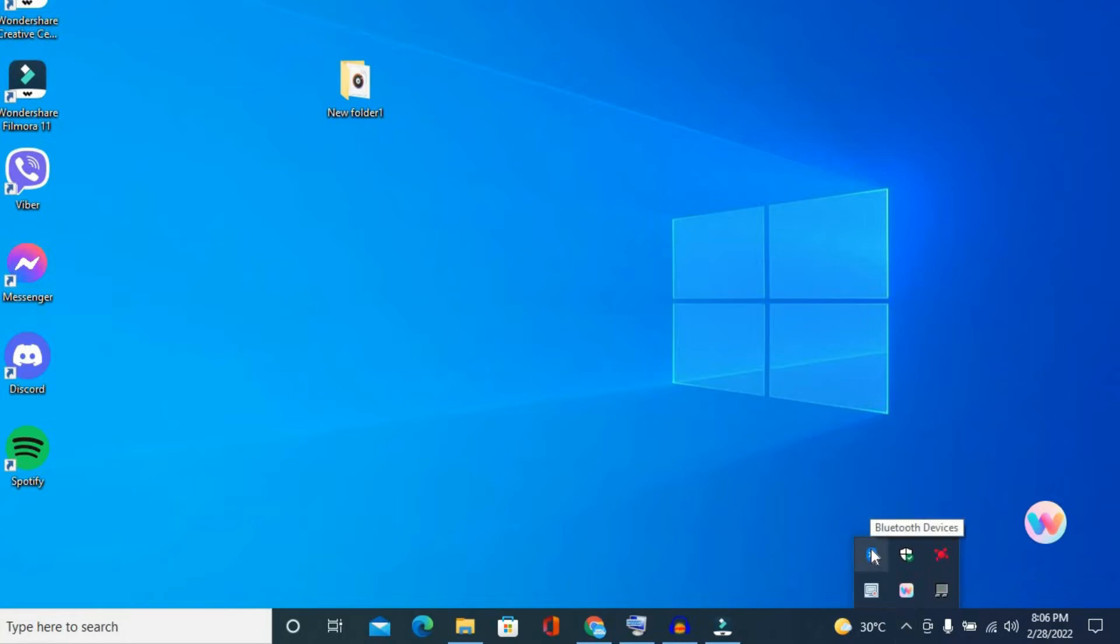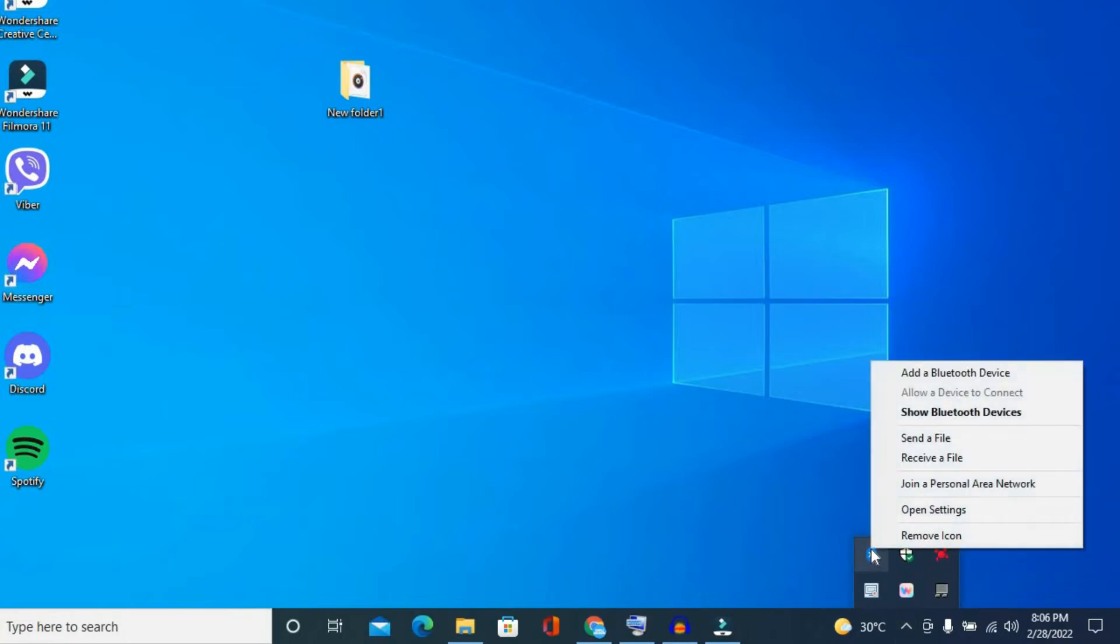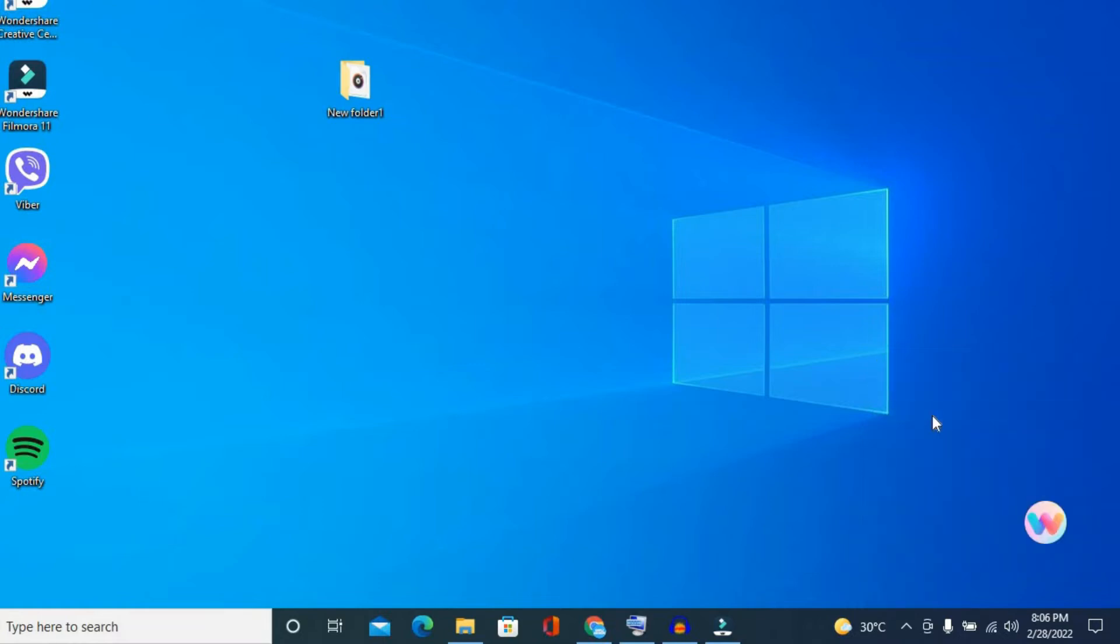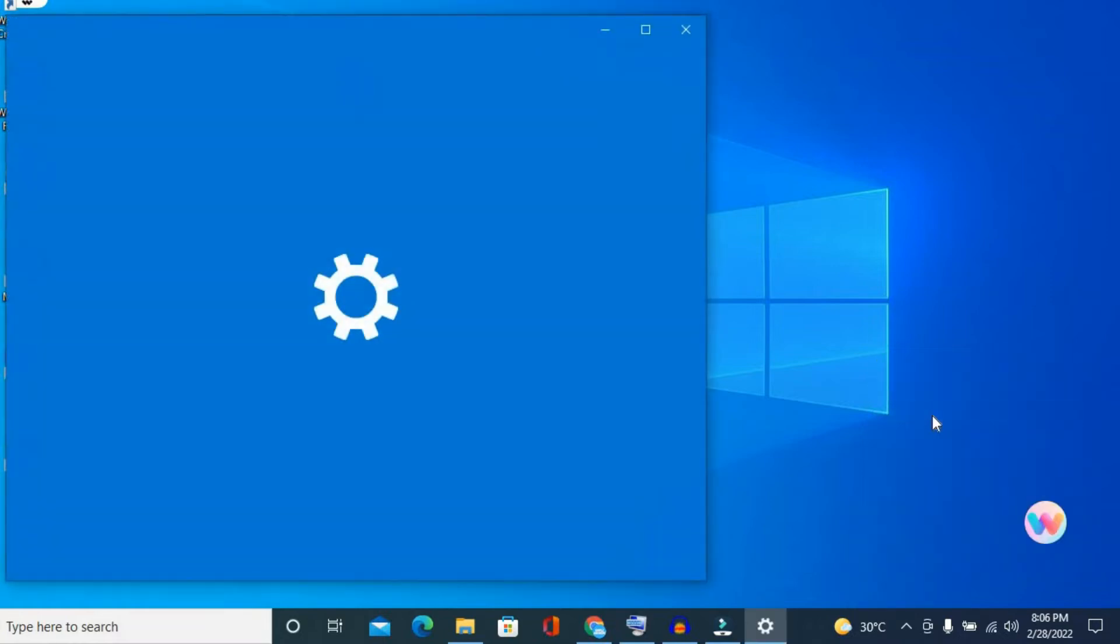Then you're going to tap on show Bluetooth devices right here. As you can see, a second page is opening up now.